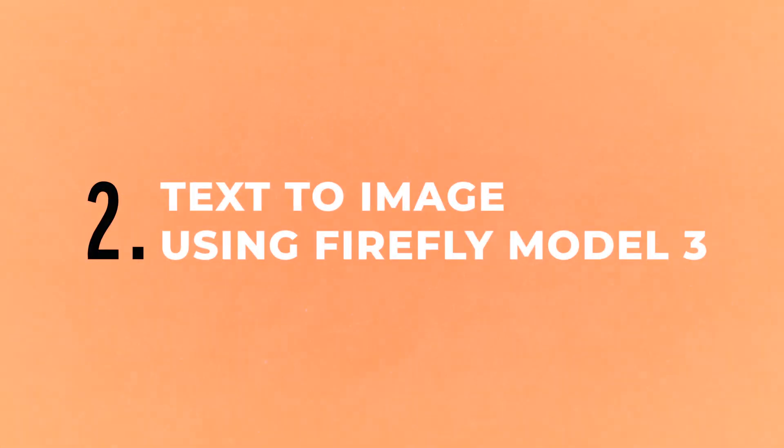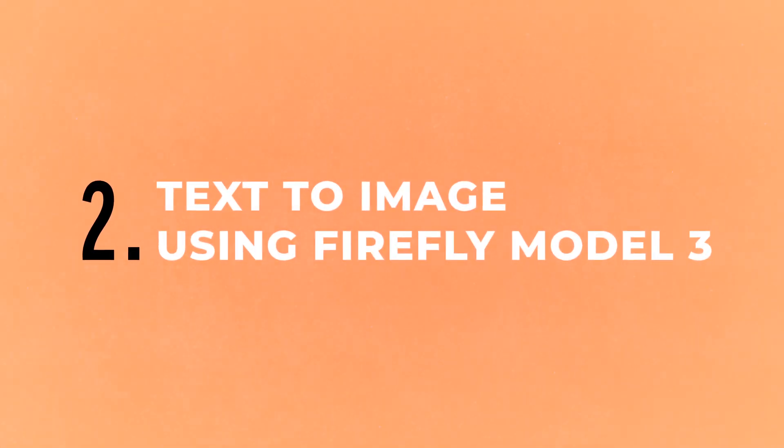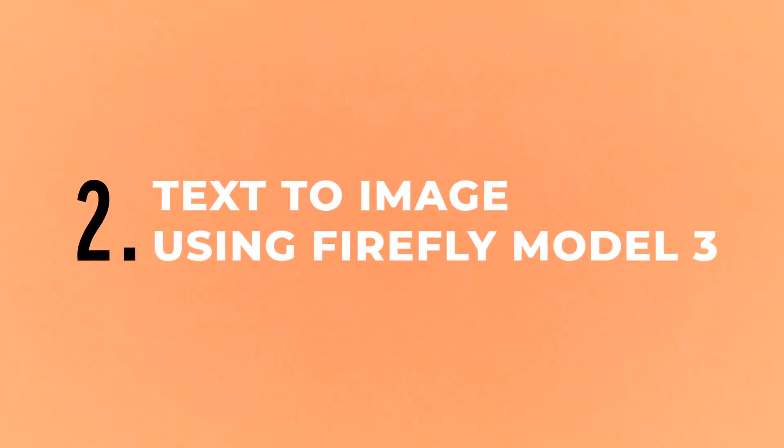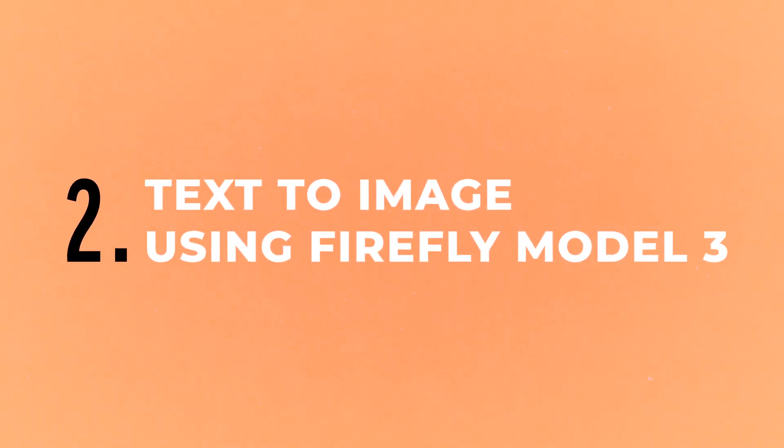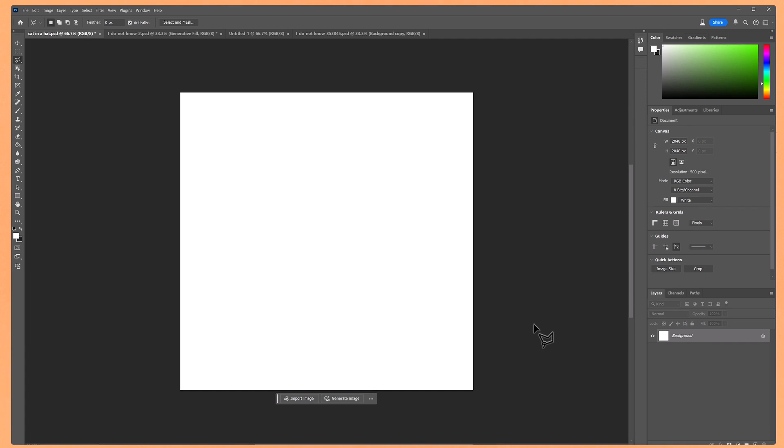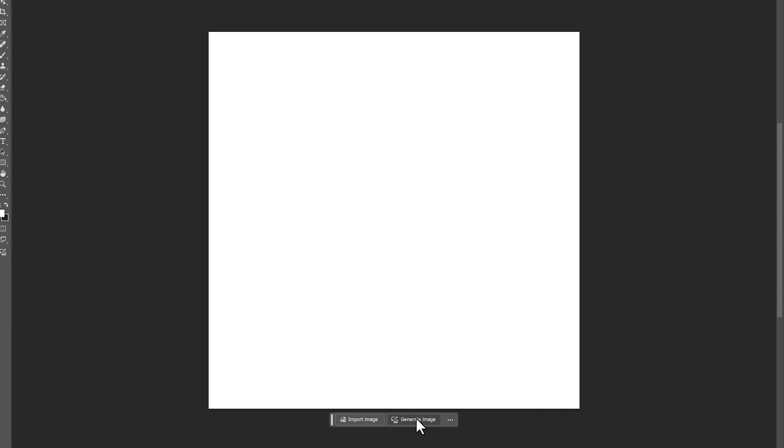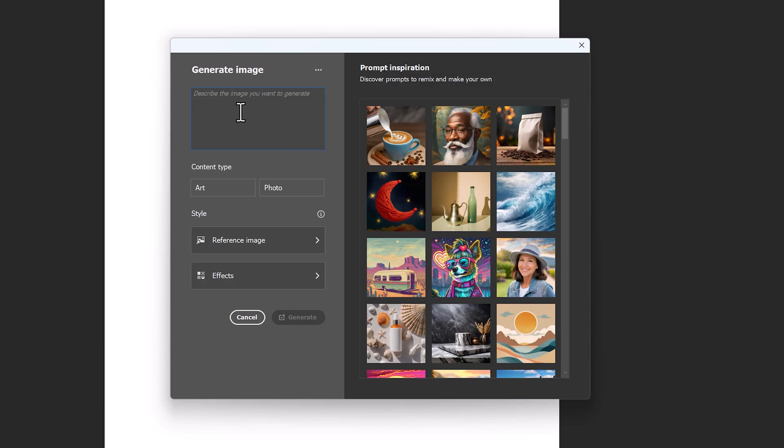Now let's have a look at the new text to image, which uses firefly image model 3. Whereas the non-beta version of Photoshop still uses model version 1. So when you open up a blank document, you will notice a generate image button here. Now if we click on this, a whole new image panel shows up. And there's some really cool features in here.